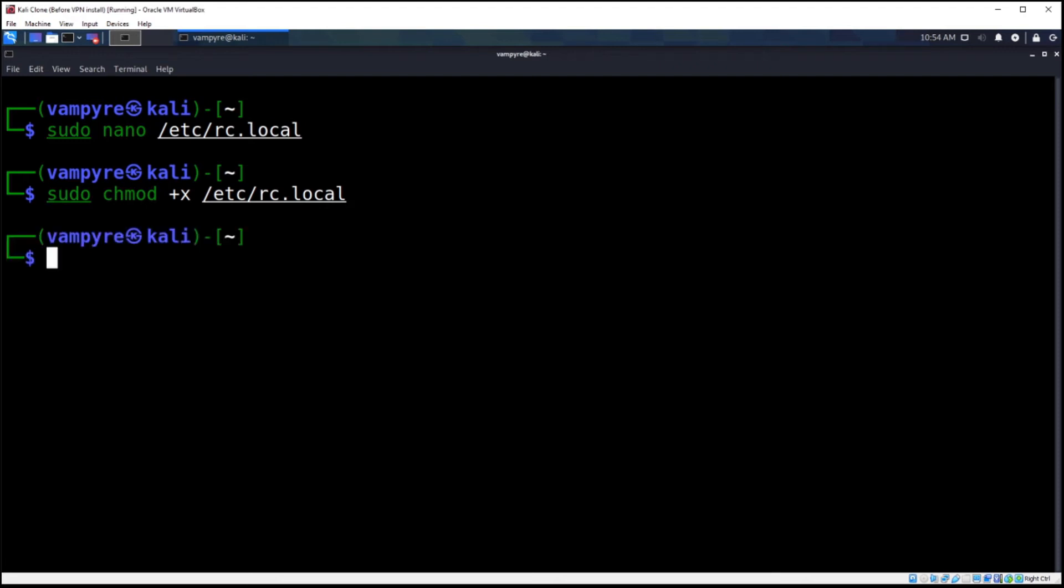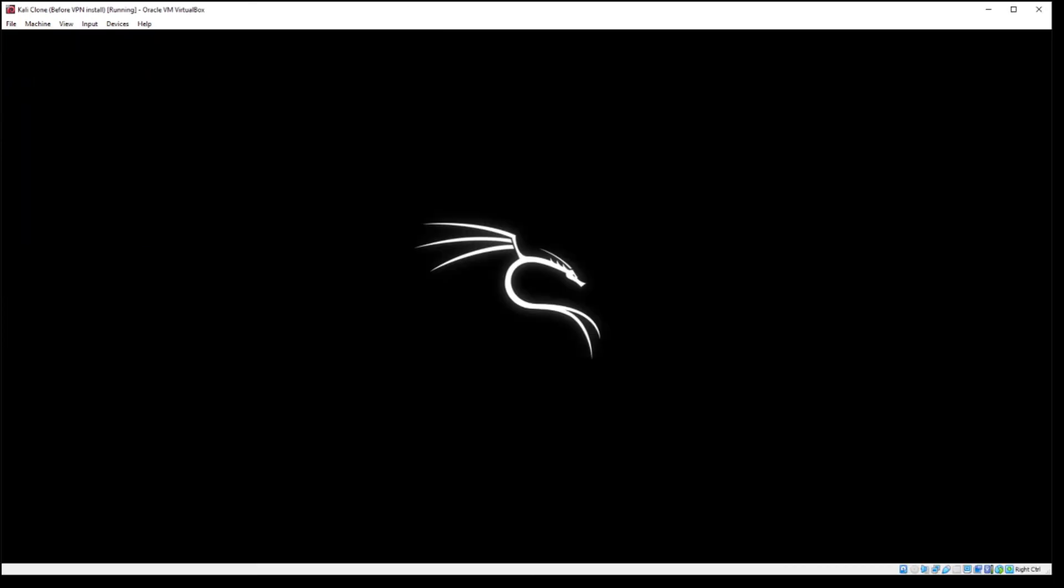There we go. That command successfully executed. Now let's reboot and see if the VPN is up by just checking the status of it once the machine turns on. So we'll execute the reboot now command.